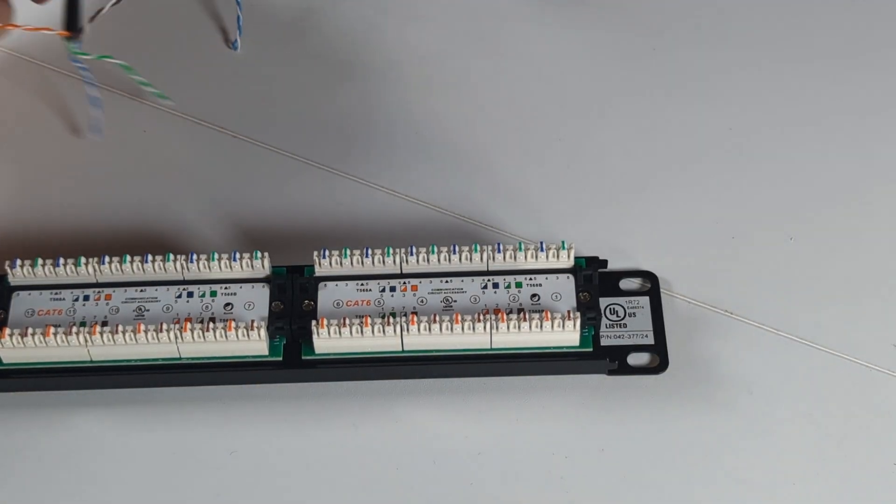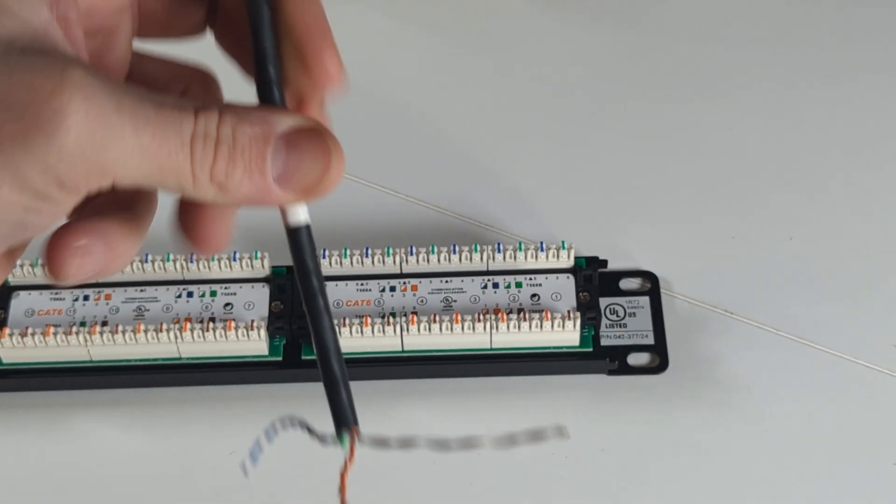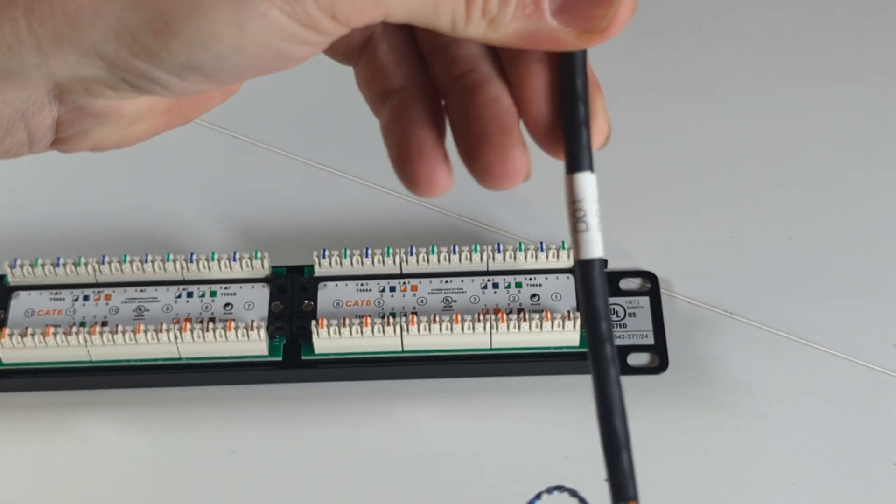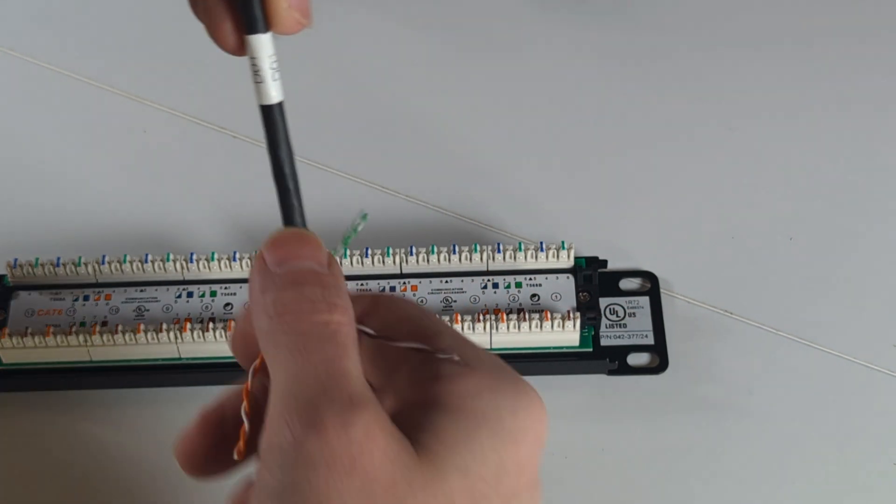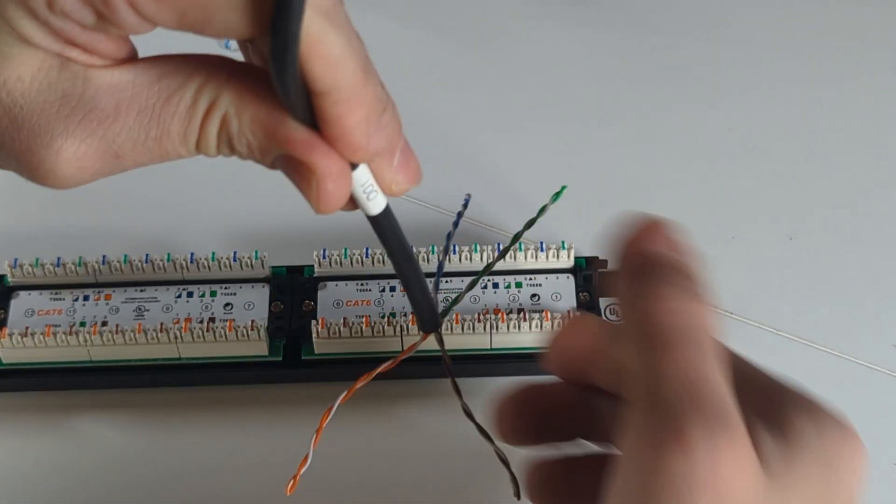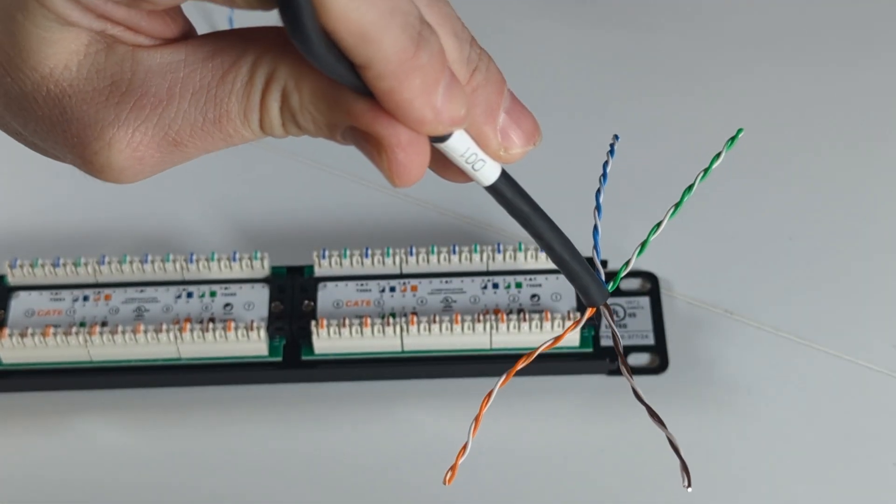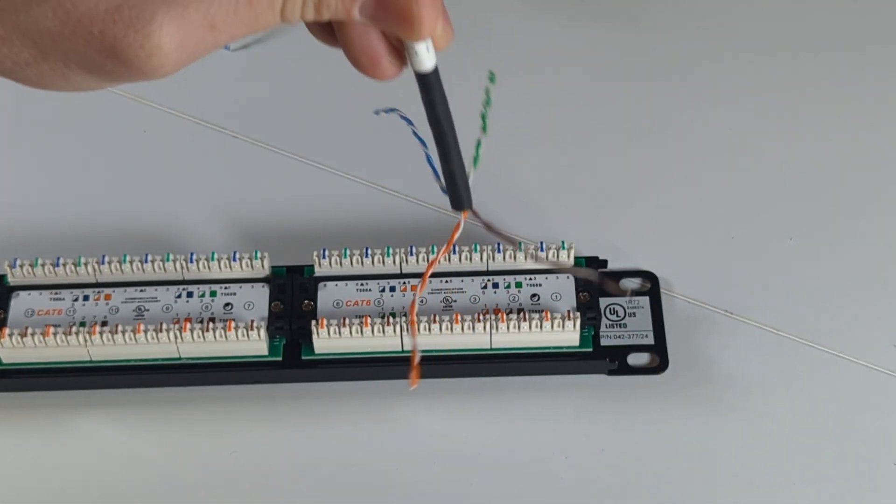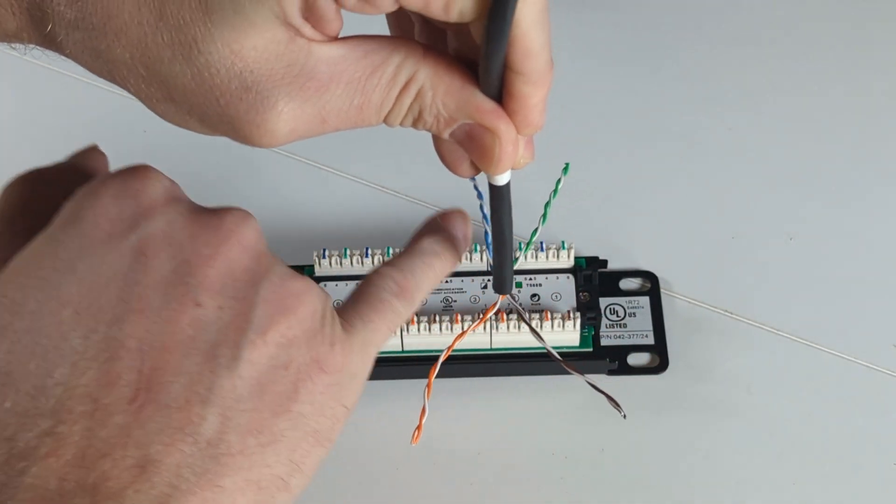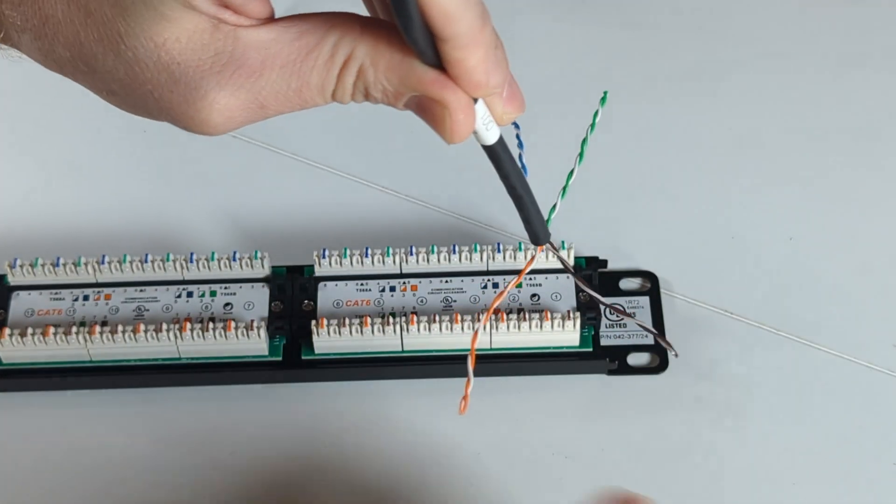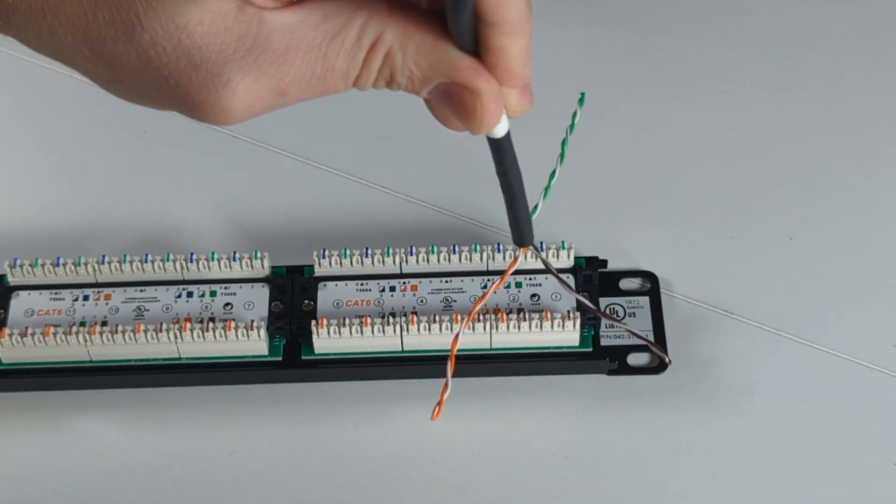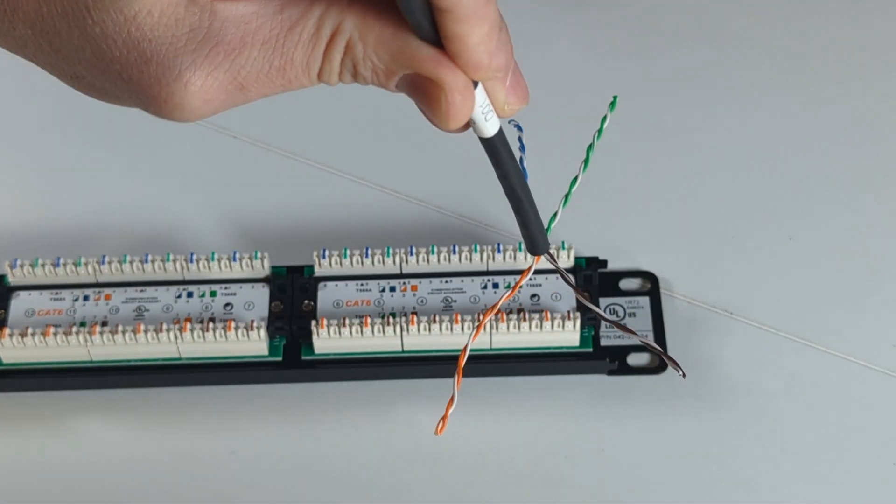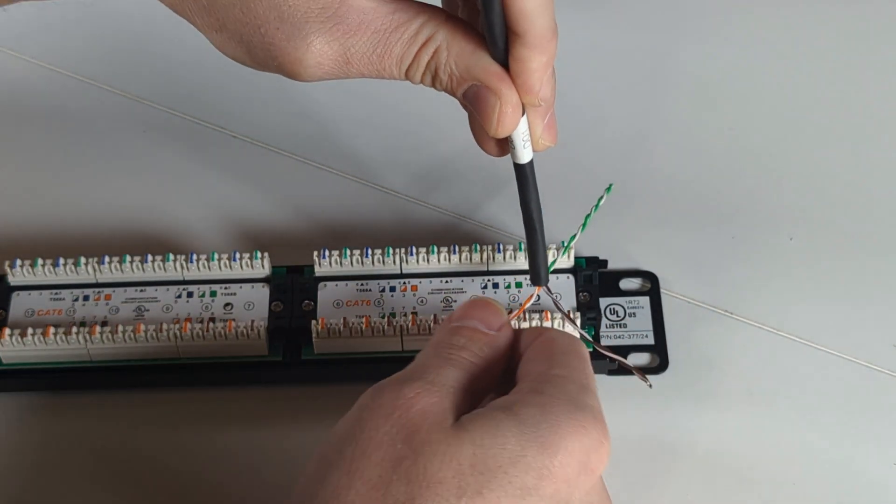Now we're going to go ahead and get each cable laced into the panel. You can see that this is D01, so we're going to put that in position one. I like to go ahead and kind of lace out the colors as they feed into the panel. It's just that much easier when you know that your blue is your top left, green is your top right, orange is your bottom left, and brown is your bottom right. If you get them laced out that way, by the time you get to put them in, it's way easier.